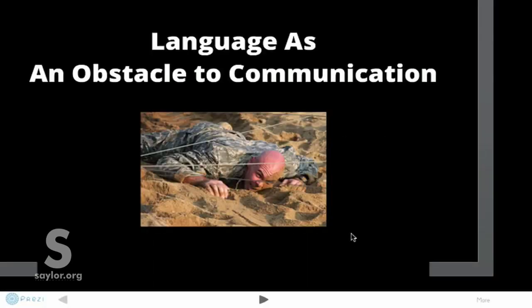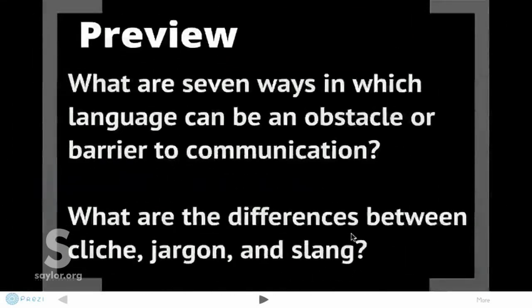Hi and welcome to 'Language is an Obstacle to Communication.' Here's where we're going: we're going to discuss seven ways in which language can be an obstacle or barrier to communication, and we're going to discuss differences between cliché, jargon, and slang, as well as defining other ways that language can be an obstacle to good communication.